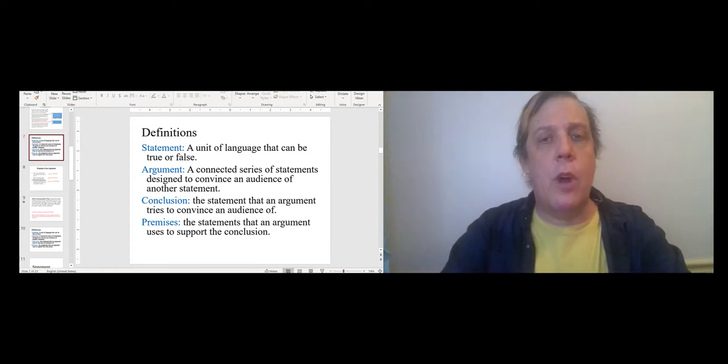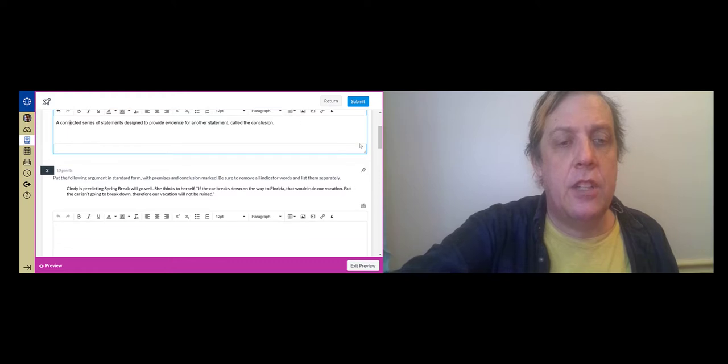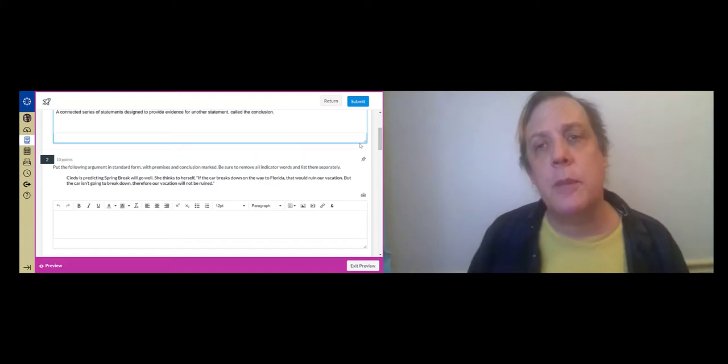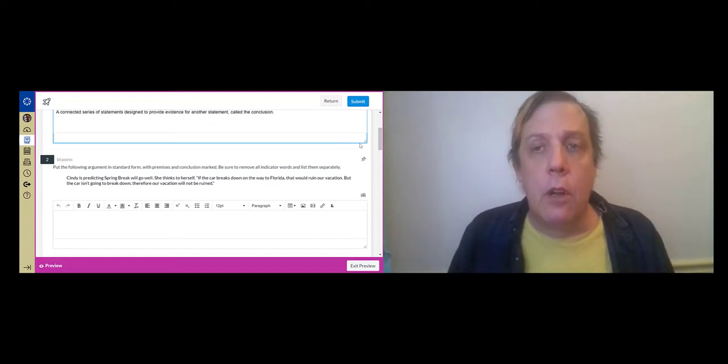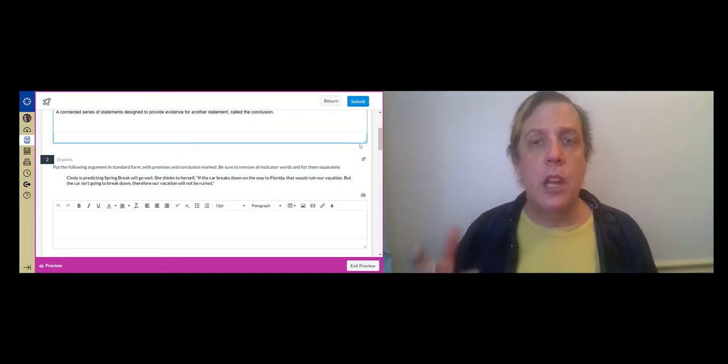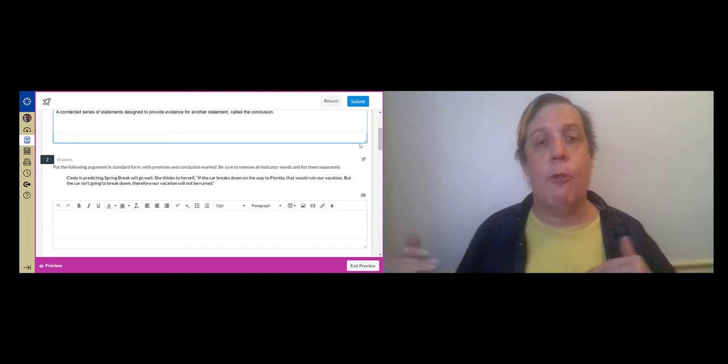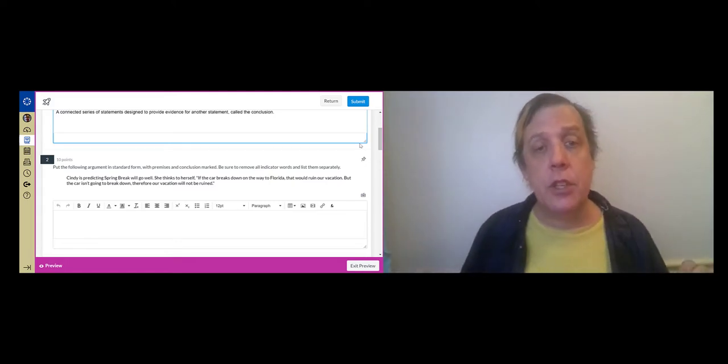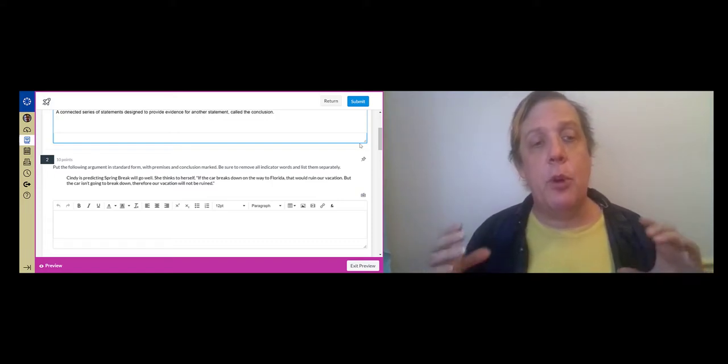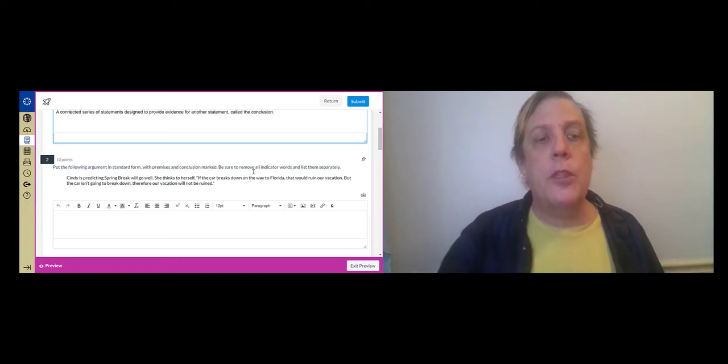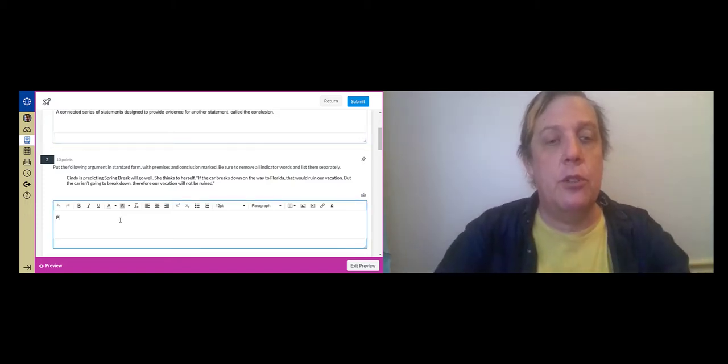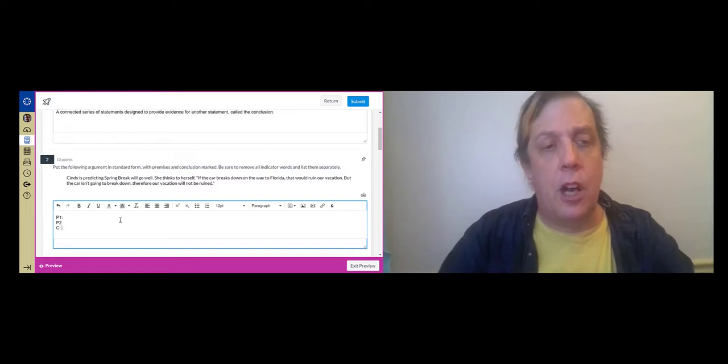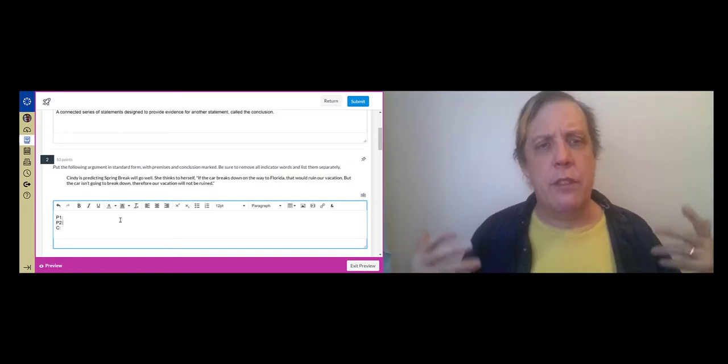The other question in the practice test that's about argument is a question that asks you to put an argument in standard form. One of the things I did for a lot of the Mencius video is I took the arguments that Mencius presents and I put them in standard form with premises and conclusion marked. So for question two, you're going to get a random passage. And you're going to have to put the argument that this person in the passage is giving in standard form. What that means is that you're going to list premises and conclusions. So your premises are just going to be P1, P2, and your conclusion will be C. And generally, there will be between one and three premises.